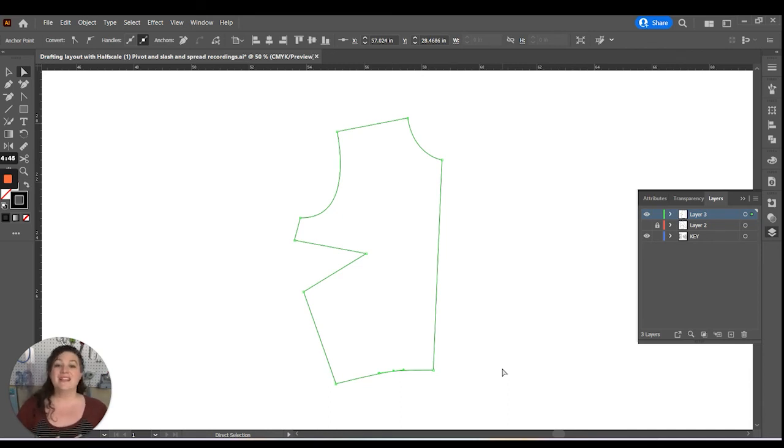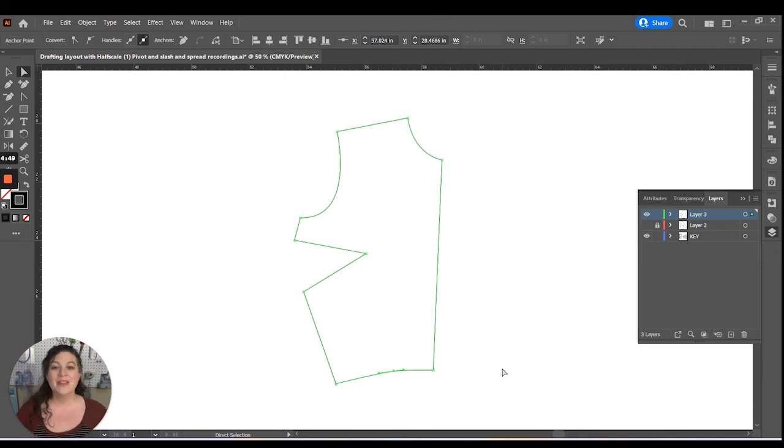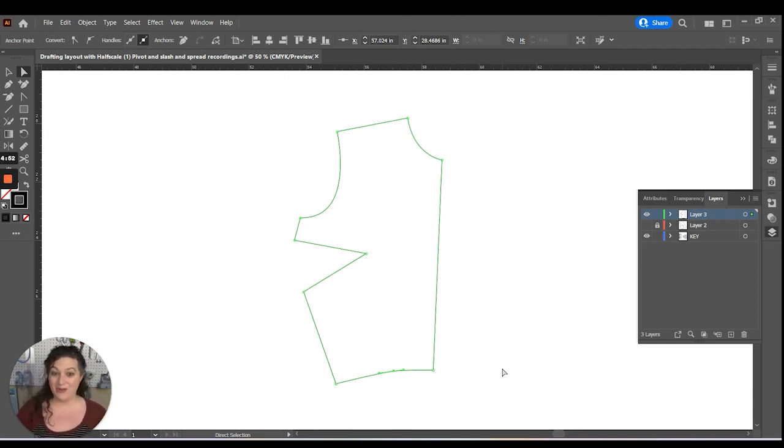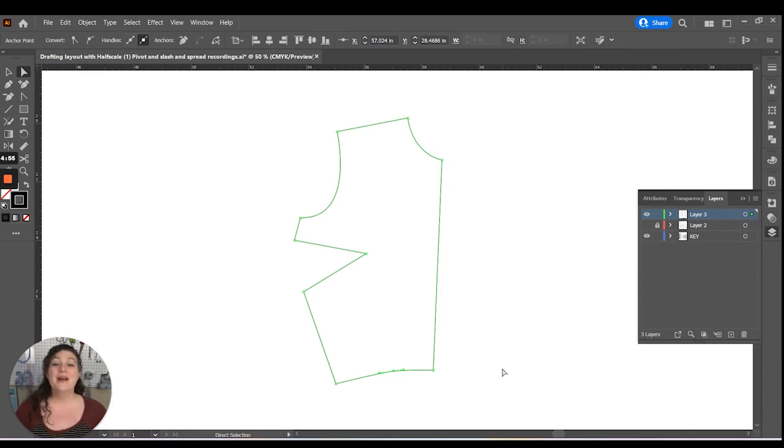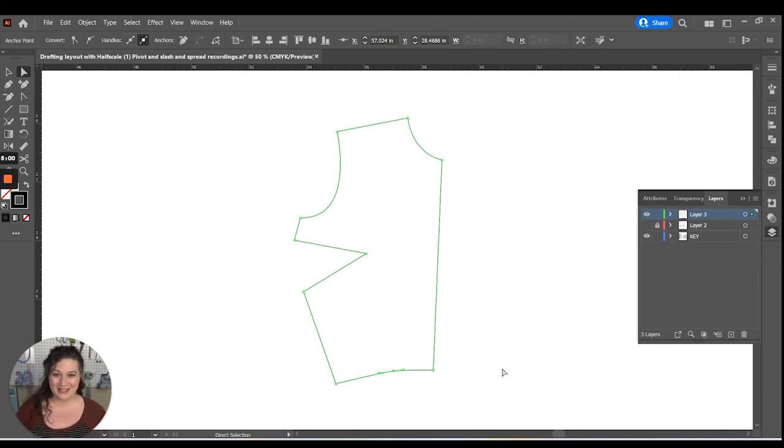We have dart manipulated through pivot in Adobe Illustrator. Definitely make sure to check out the other video on how you can do this through the slash and spread method. Because that is the other main way that you can do these dart manipulations in Adobe Illustrator.